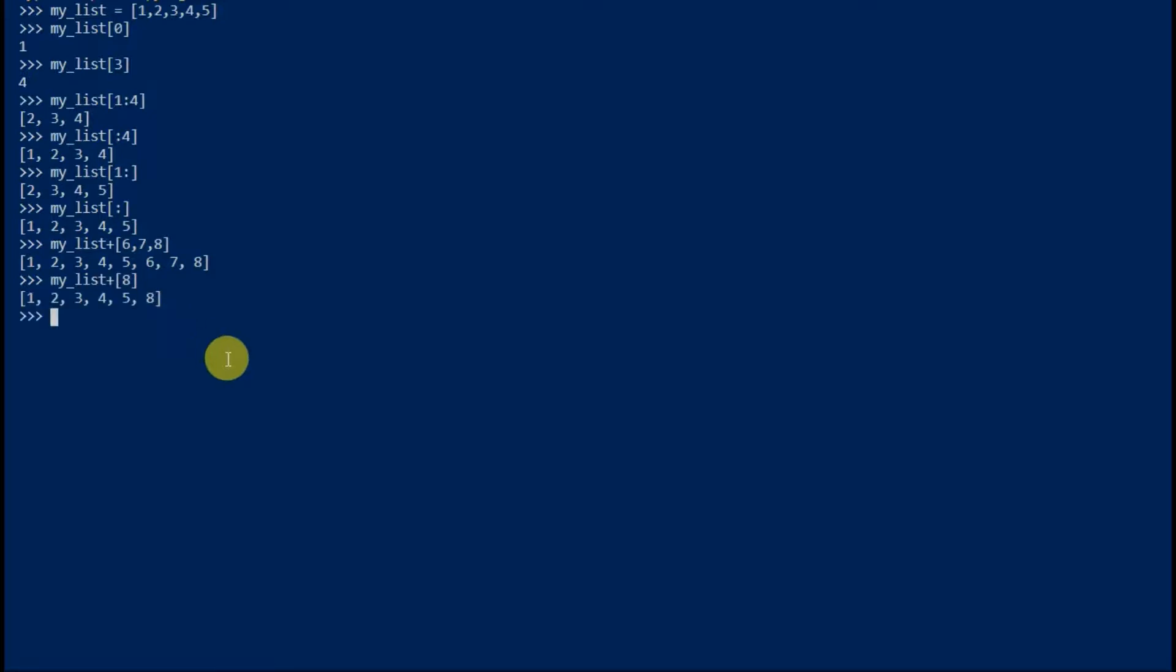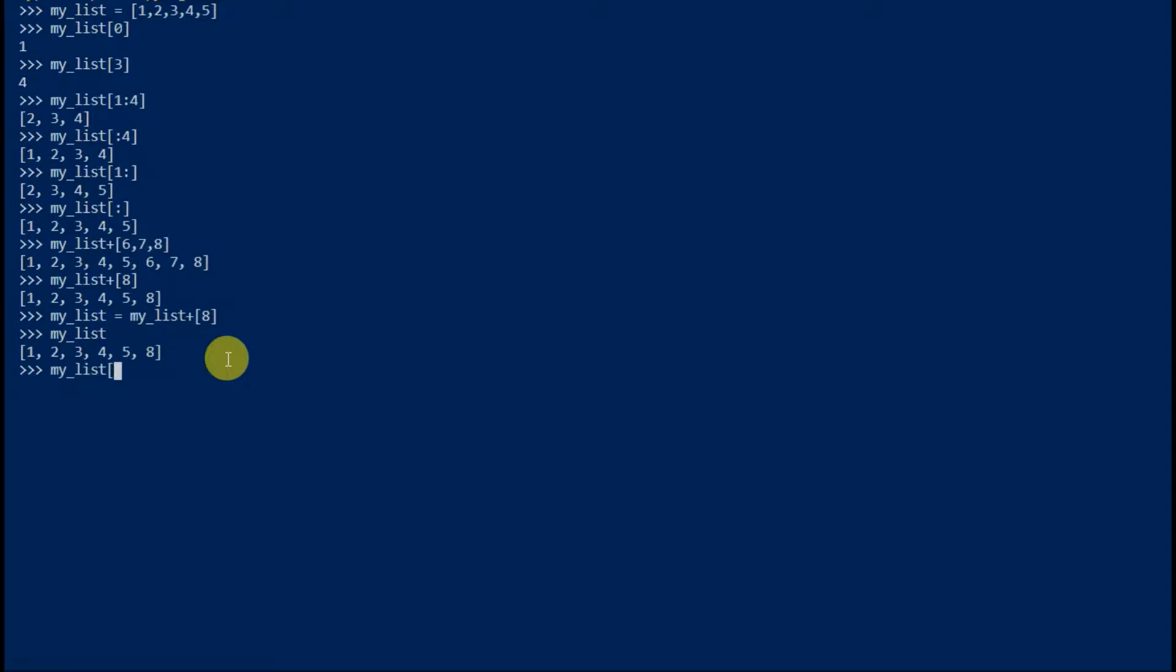Using index value we can update elements in a list. Pop method can be used to delete last element in a list.